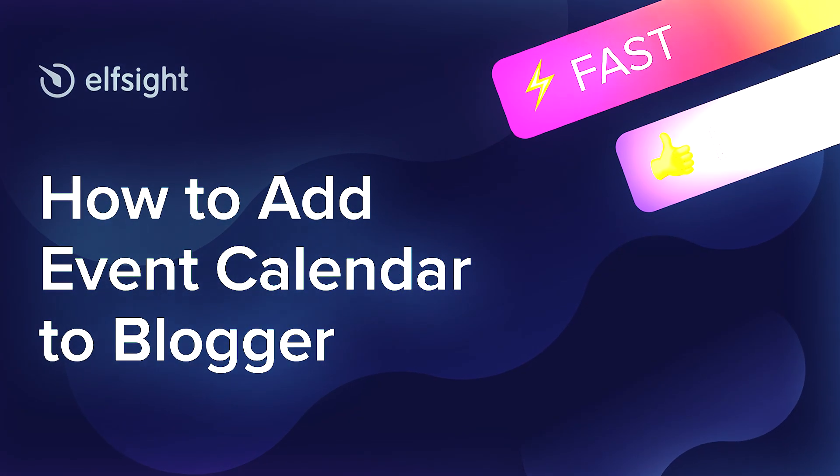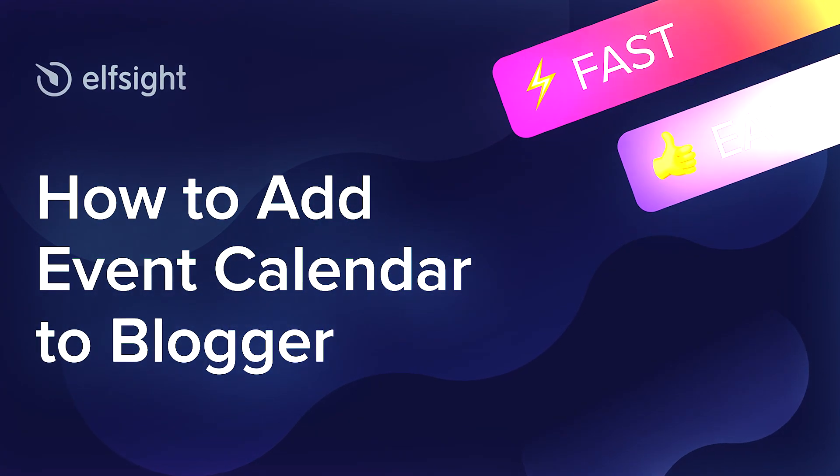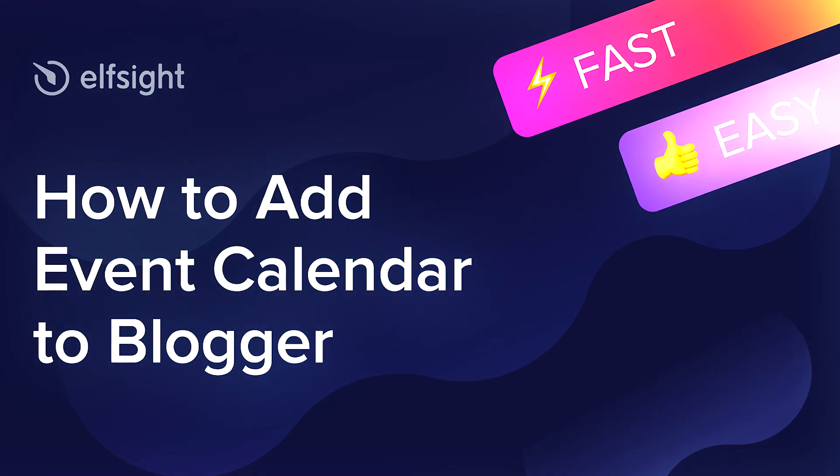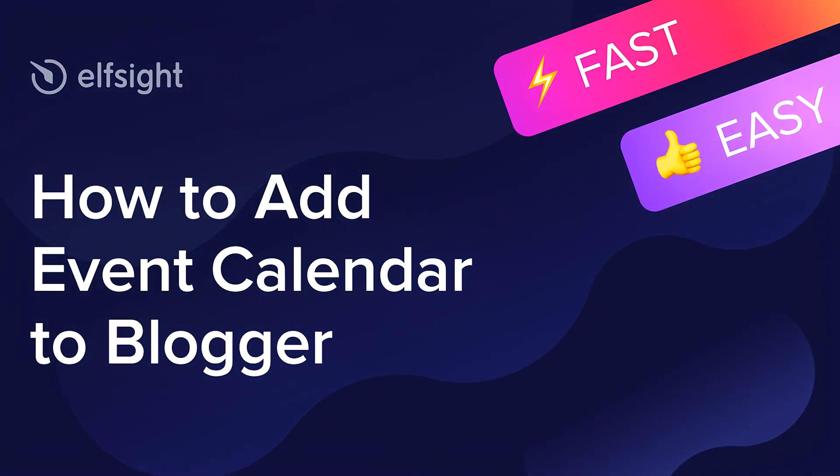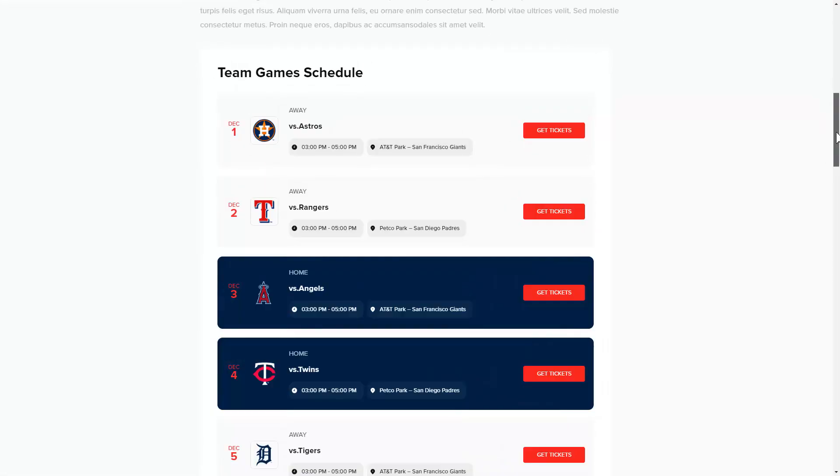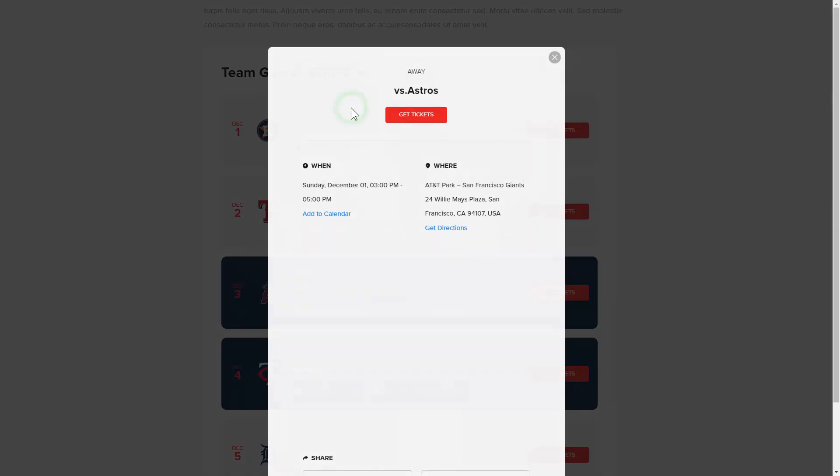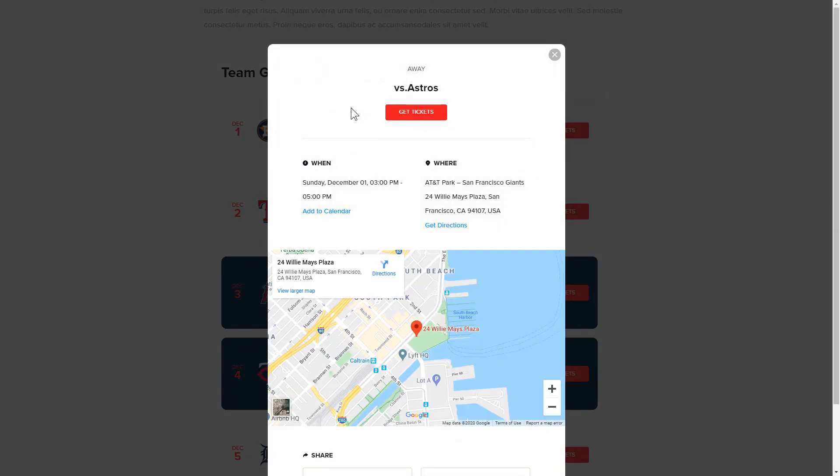Hey everyone, this is Victoria from Elfsight. In this guide I'm going to show you how to add event calendar to your website. It's only going to take a couple of minutes and you don't need any specific skills to do it.